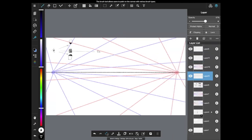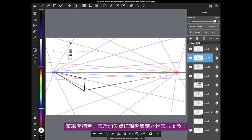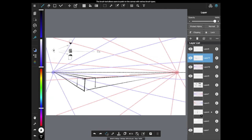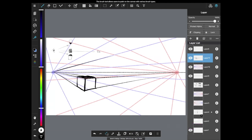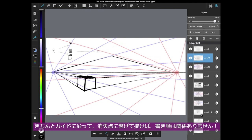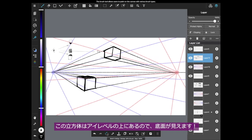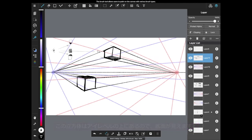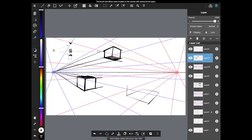Let's try making boxes. You can start off with drawing a vertical line, then connect both edges to the vanishing points. Again, draw vertical lines and connect to the vanishing points. The box right here is below the eye level, so you see the top. The drawing order doesn't really matter as long as you have a box in the right perspective. This box is above the eye level, so you see the bottom. And if I use the guide I made first with red and blue lines, I don't always have to connect lines to the vanishing points — just follow the direction of the grid.